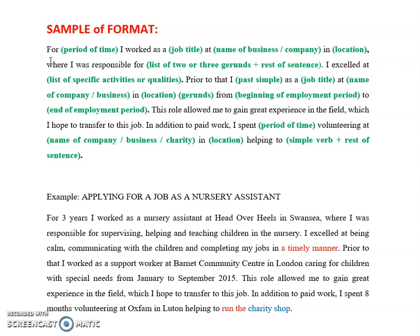We're going to start with 'for', and then I need a period of time: 'I worked as a' — I need my job title — 'at' — I need the name of the business or company that I worked — 'in' — I need the name of the location, city, country, or area — 'where I was responsible for'. After 'for', which is a preposition, we need to include a list of two or three gerunds. A gerund is verb plus -ing, and we need a gerund because we've got that preposition 'for'. So we list two or three gerunds and the rest of the sentence.